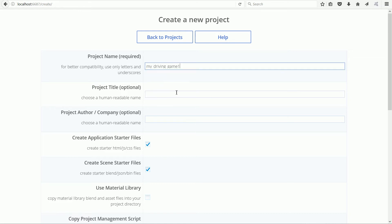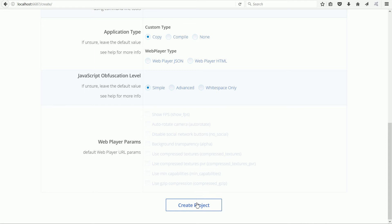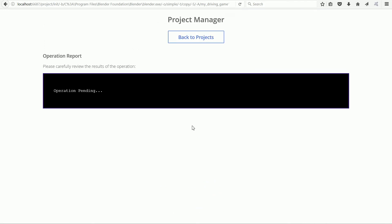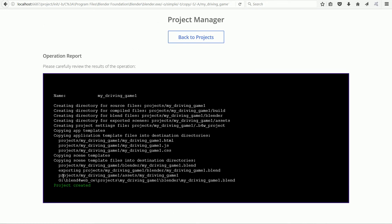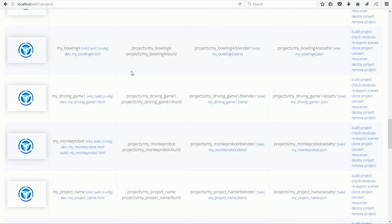Scroll down and click create project. Wait for project created to appear and then click back to project.